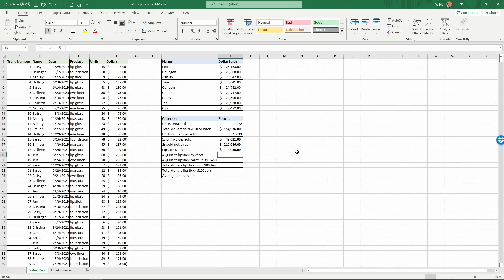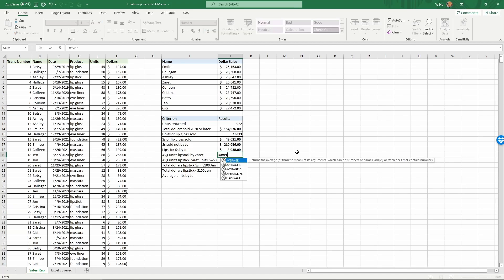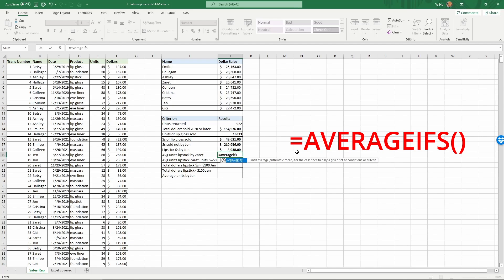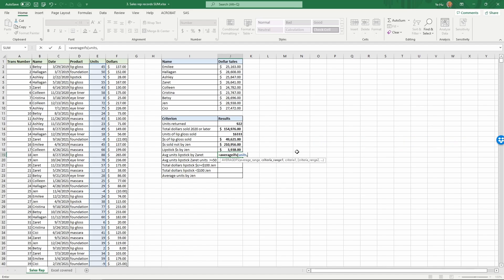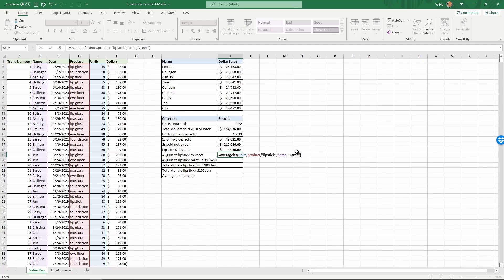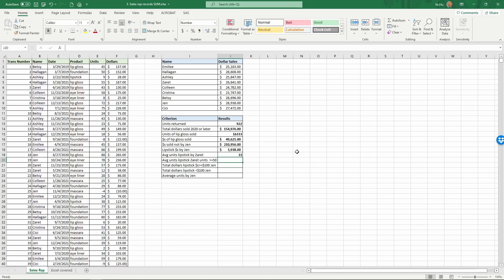Next, average units of lipstick sold by Zaret. We use AVERAGEIFS because there are two criteria: product is lipstick and salesperson is Zaret. The average range is 'units', criteria range one is 'product' with criteria 'lipstick', and criteria range two is 'name' with criteria 'Zaret'. Press Enter — the result is 33.